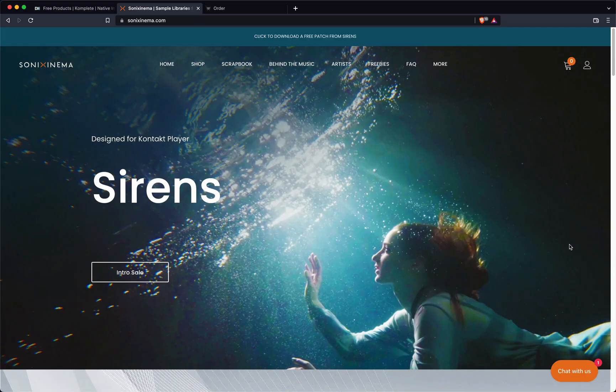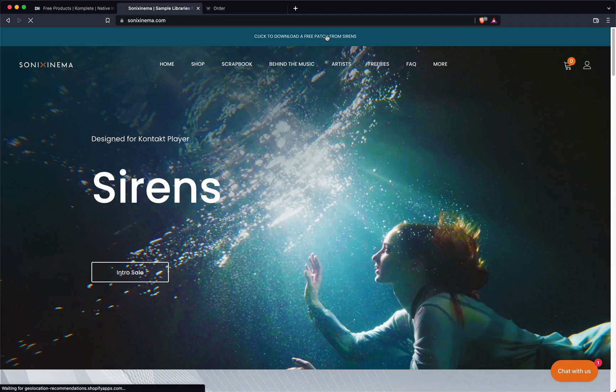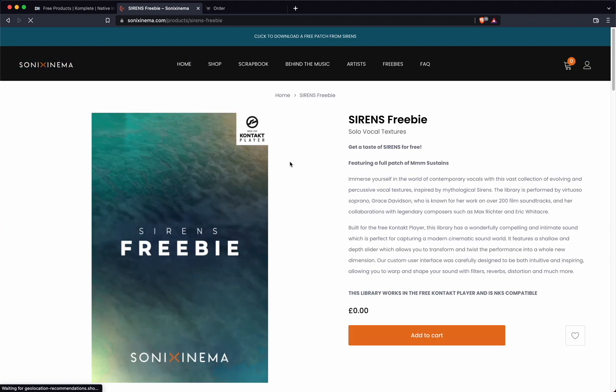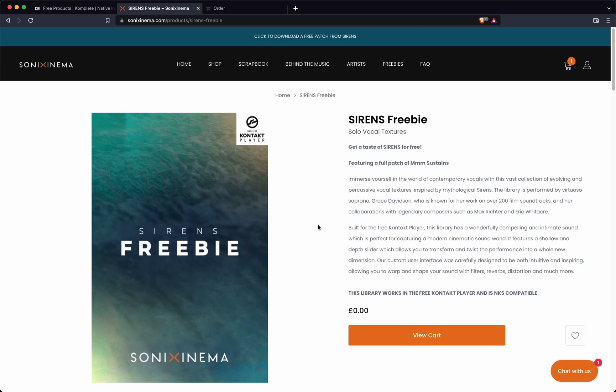However, our friends over at Sonicinema have just released their Sirens library which has a Kontakt player compatible freebie. And once you add this one to your Native Access, it will force a download of Kontakt 7 player, seeing as this library has been built from the ground up for the new Kontakt 7 player.